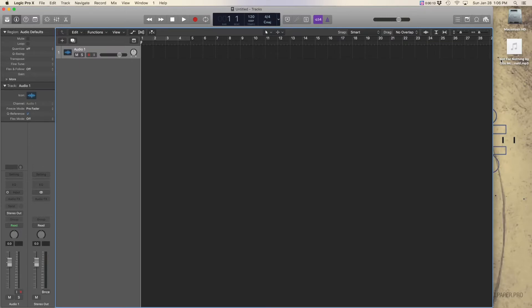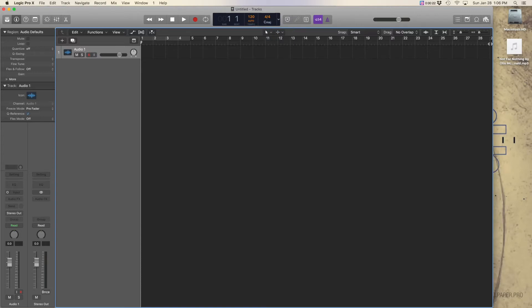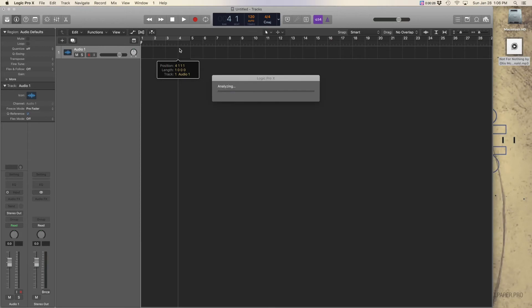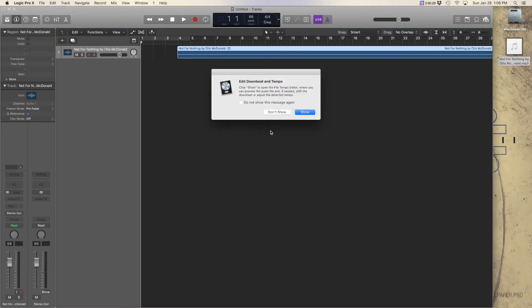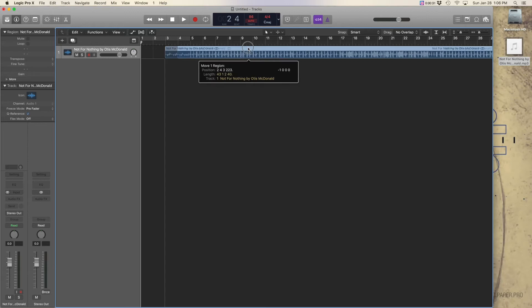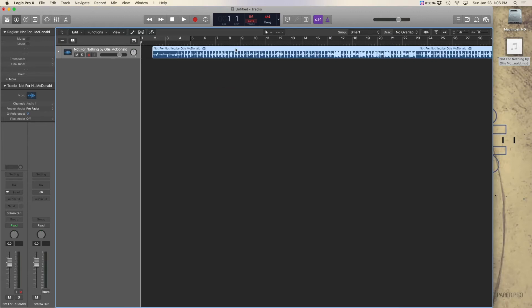Start a new audio track. Set the tempo for Auto. Drag in a pre-recorded track. In this case, I'm dragging in Not For Nothing by Otis McDonald from the Google Audio Library. Logic found the tempo to be 86.